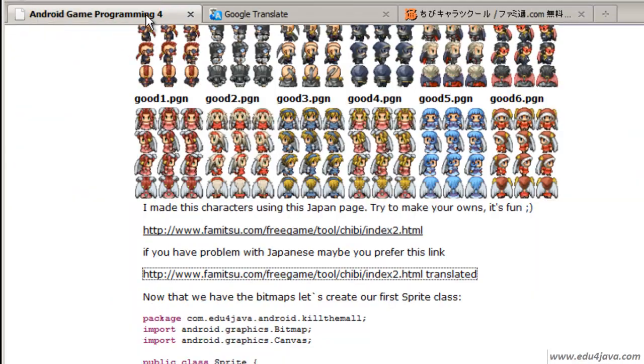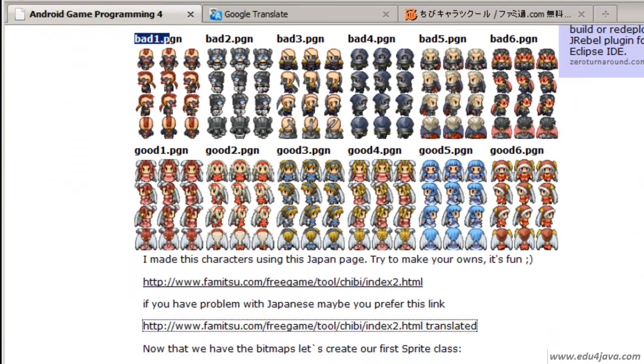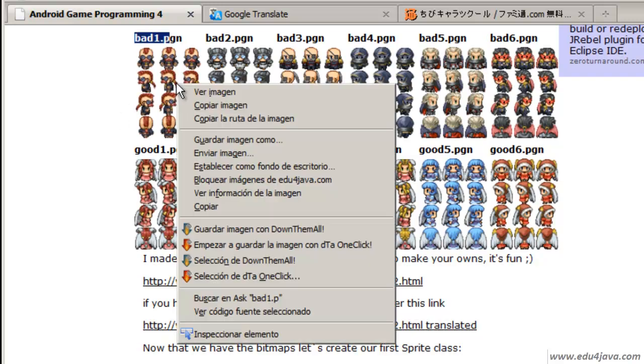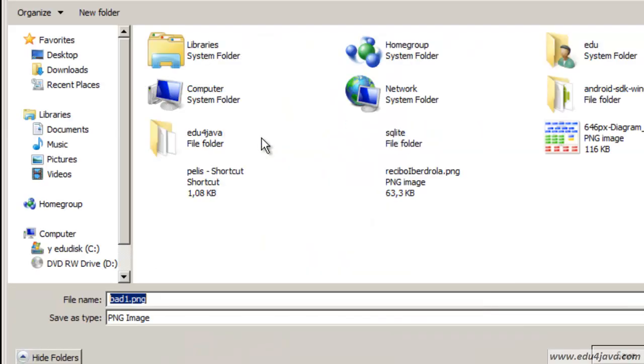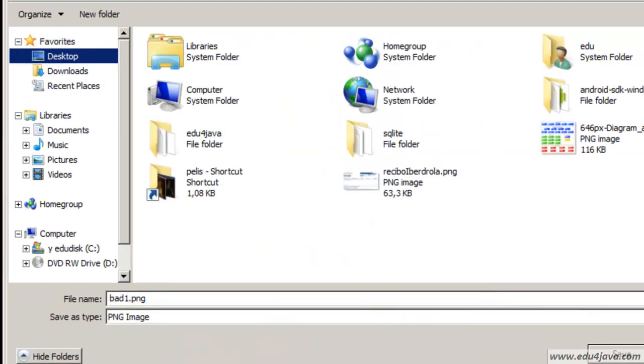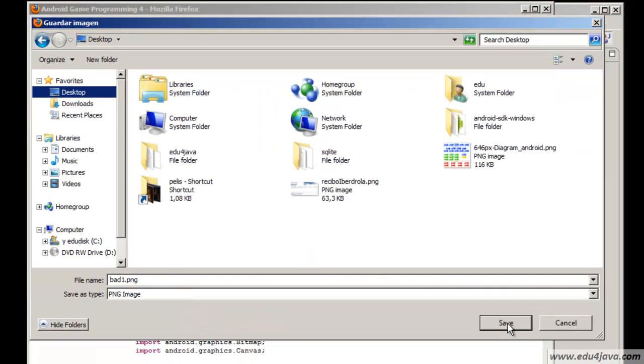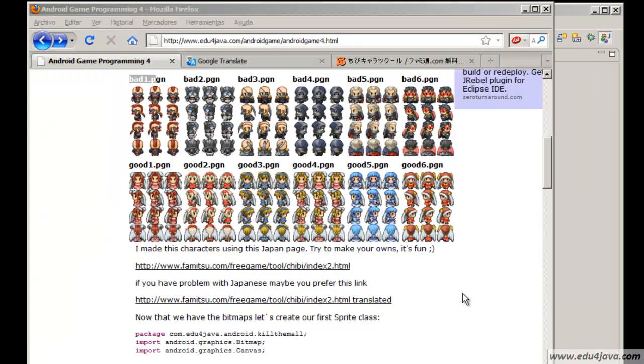I invite you to make your own characters or just use these ones directly. Click on the right button of the mouse, save images.